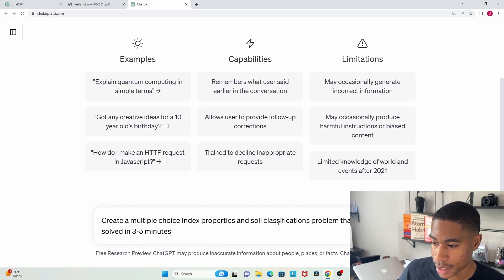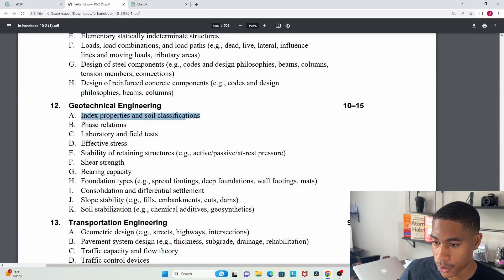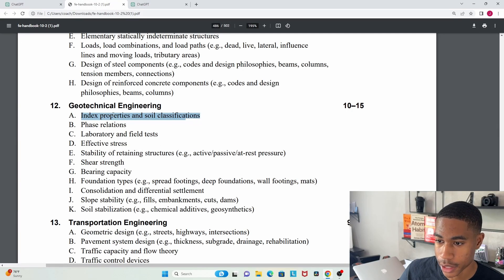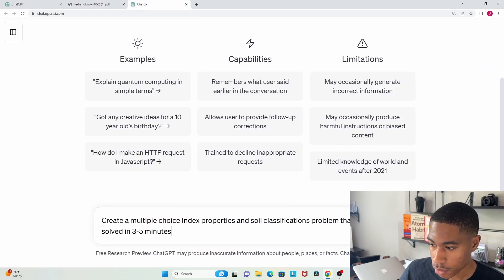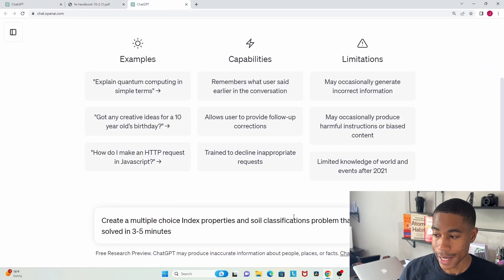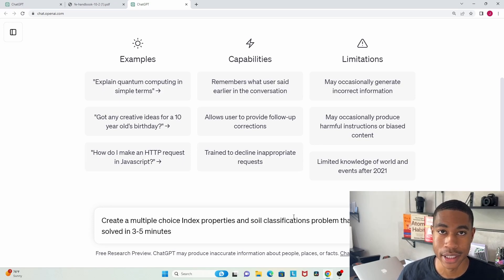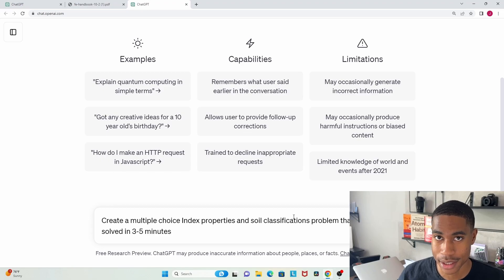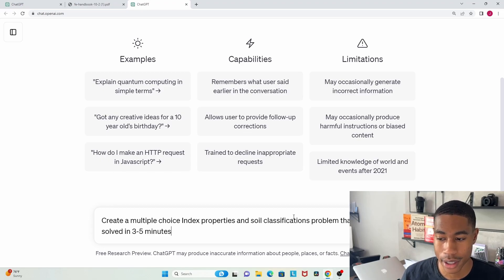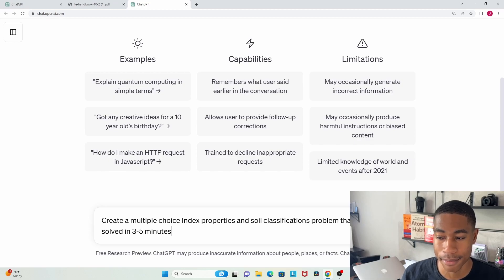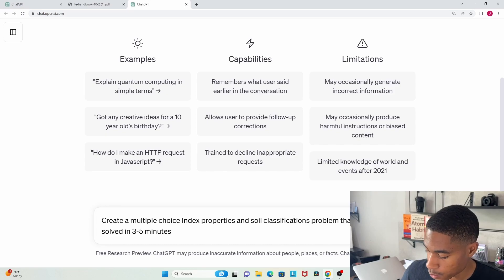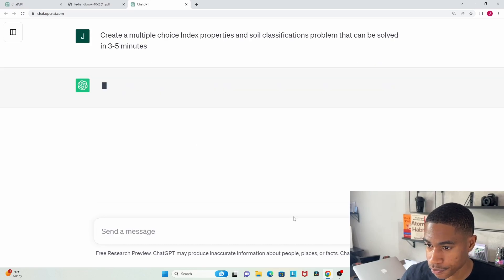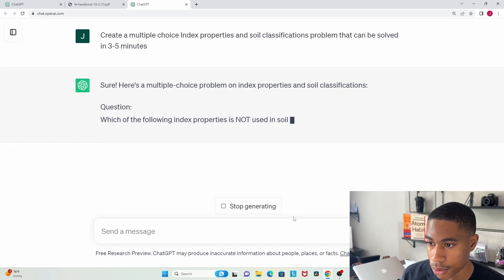Now why did I type it out like this? Well, you have to let ChatGPT know exactly what it is that you want. I want a multiple choice question because we're going to be getting multiple choice questions on our exam. I know I pulled that from a topic that is going to be covered on my exam, and I put that it can be solved in three to five minutes because on the test you're going to have roughly three minutes to solve questions. You don't want ChatGPT to spit out some type of problem that's going to take you 10 or 15 minutes.